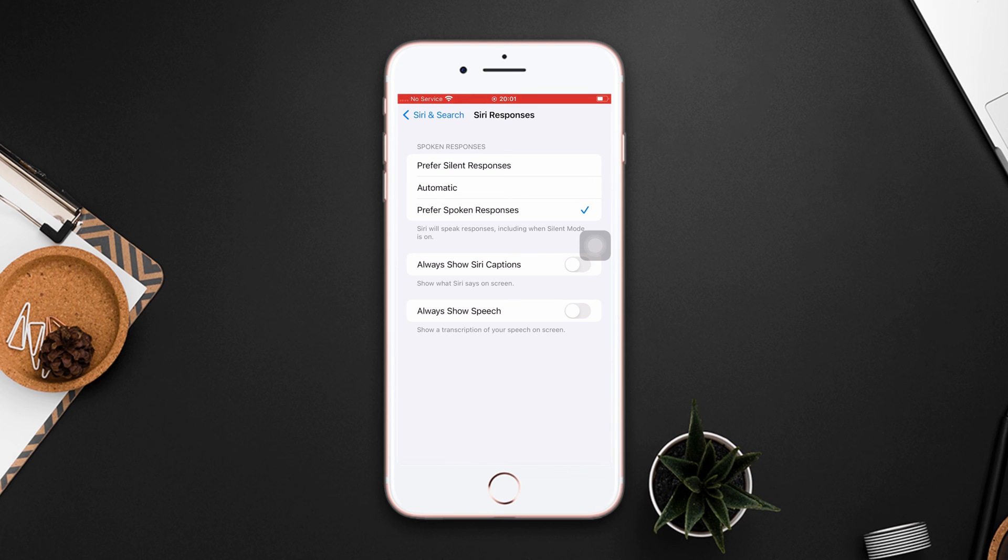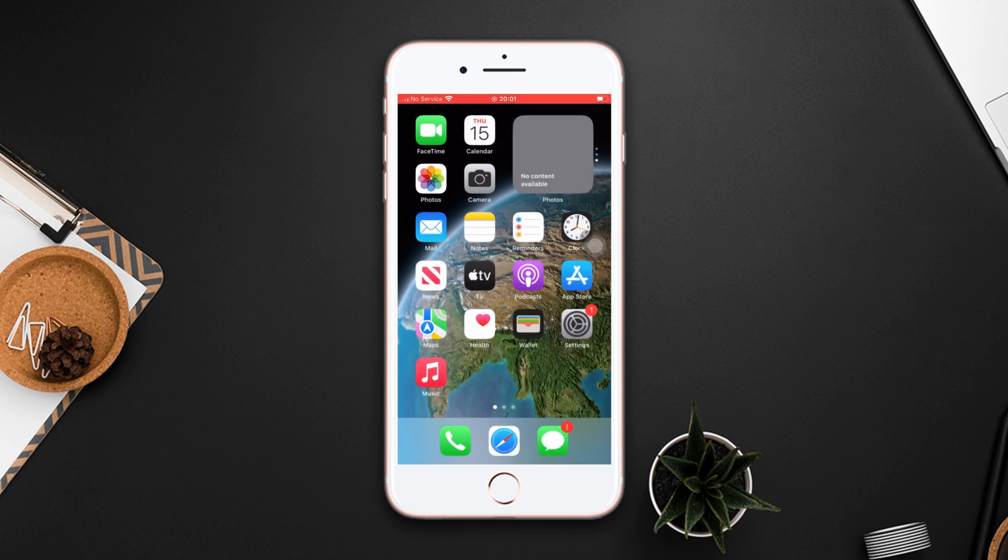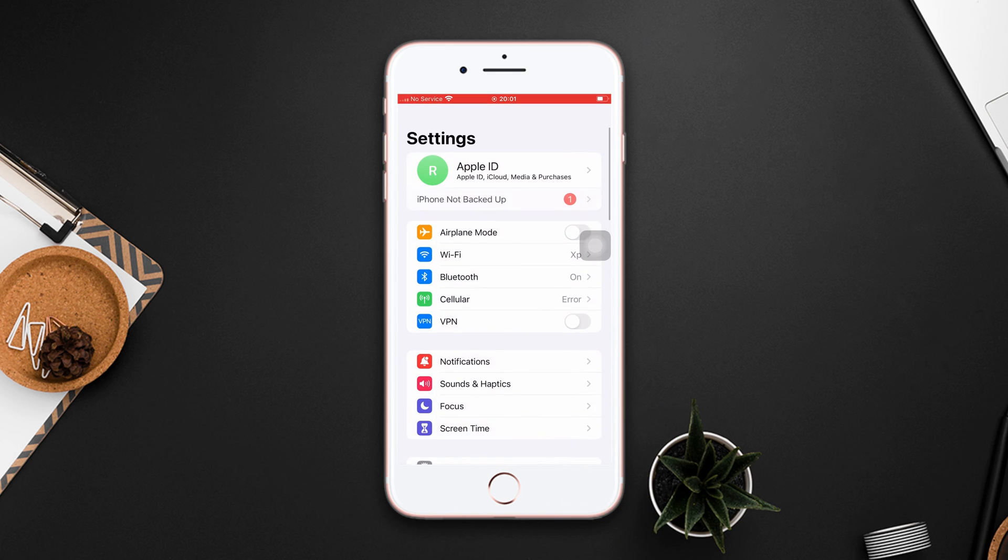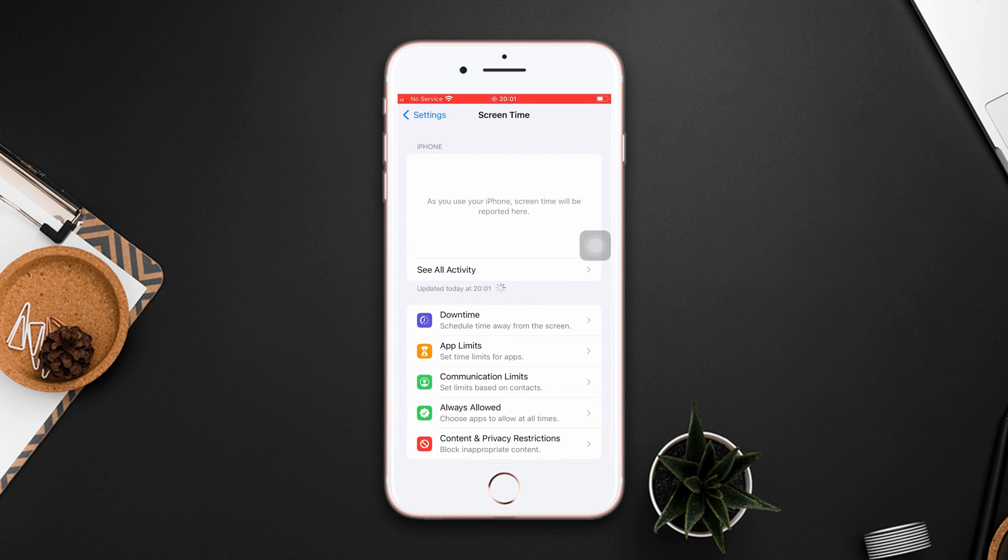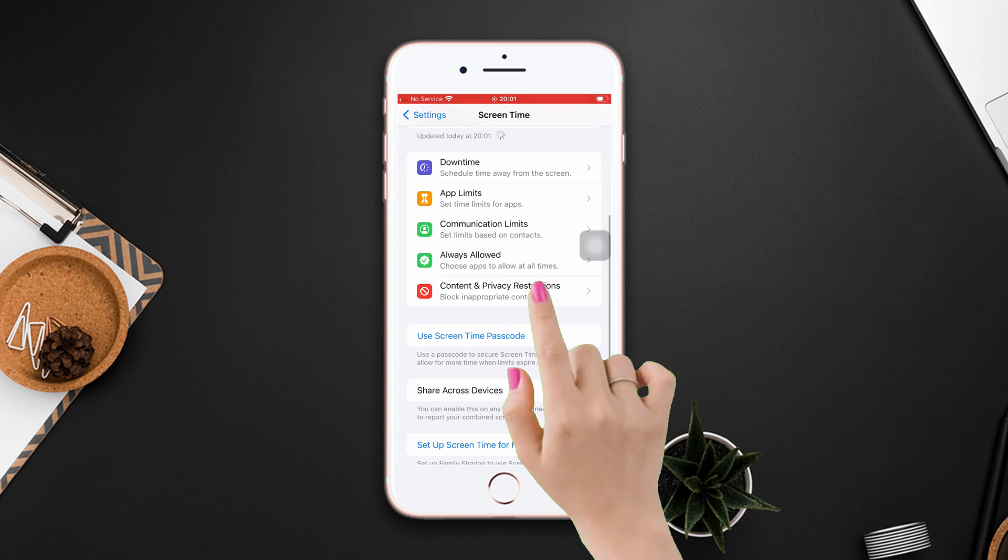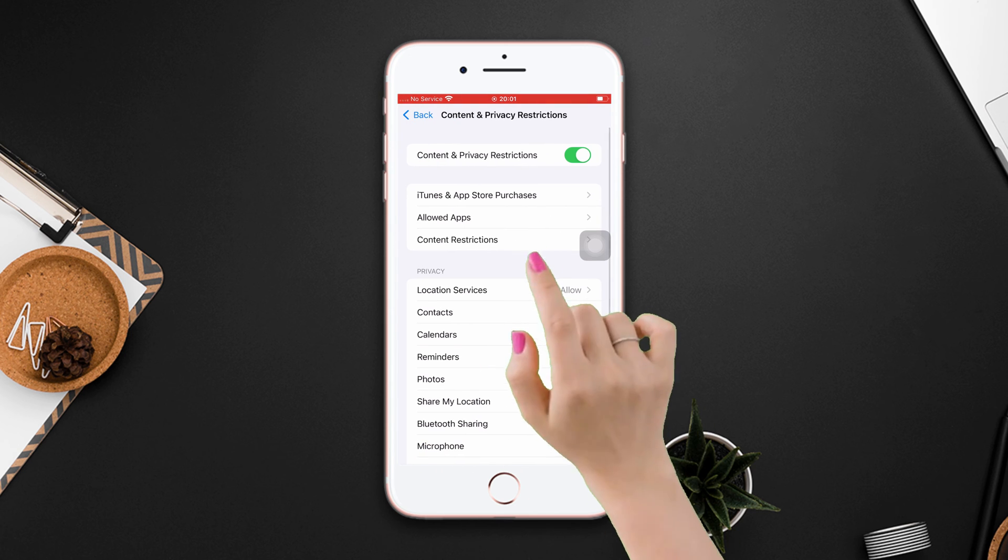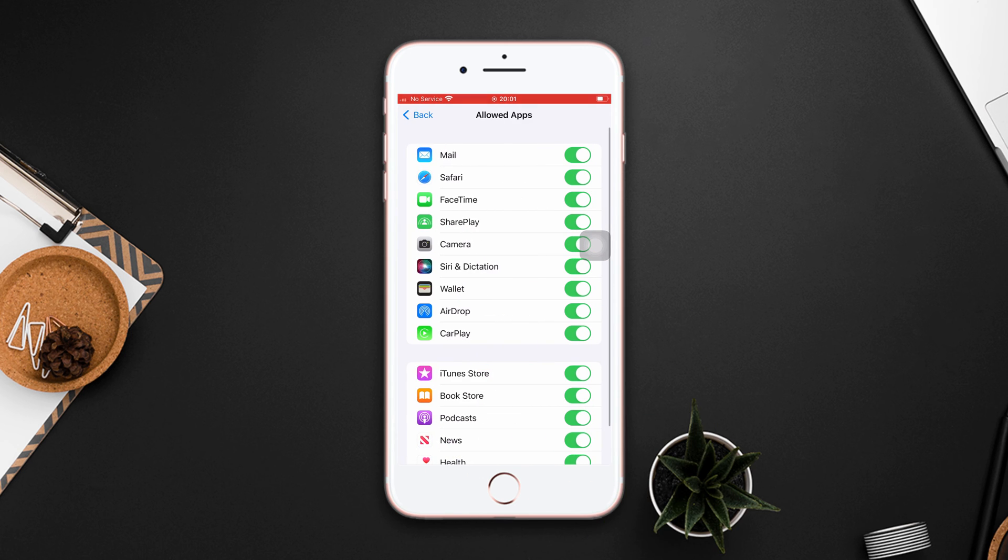Solution 4: Check for dictation restrictions. Open settings, scroll down, tap screen time, scroll down, tap content and privacy restrictions. Now tap allowed apps. Make sure that Siri and dictation is allowed.